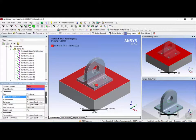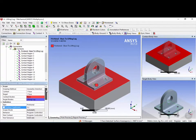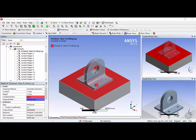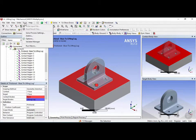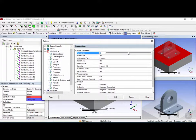There are more contact settings such as advanced and geometric modifications, however we will not cover them in this tutorial. Now let's say you want to change the default contact settings for ANSYS and you didn't want ANSYS to automatically import all these connections. You can go into the tools menu and click on options. Then under mechanical you can see a tab called connections.